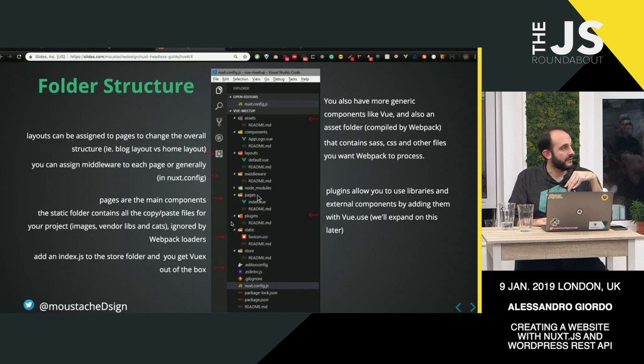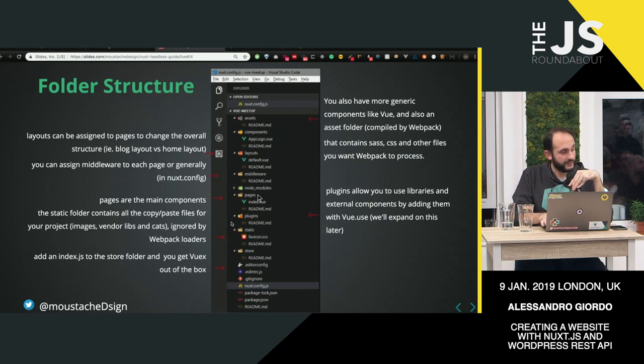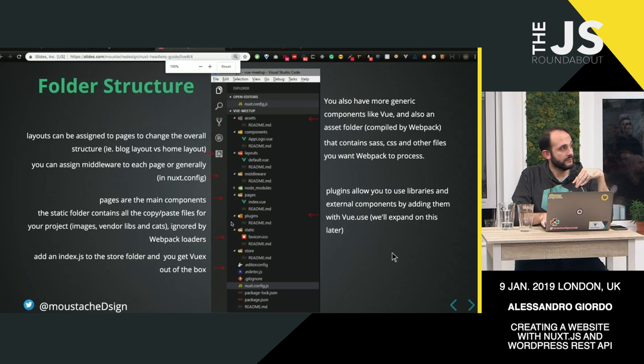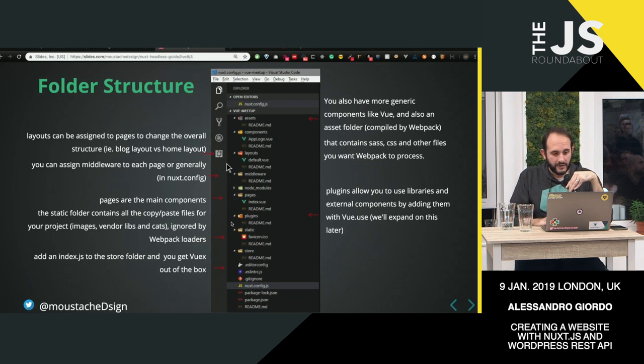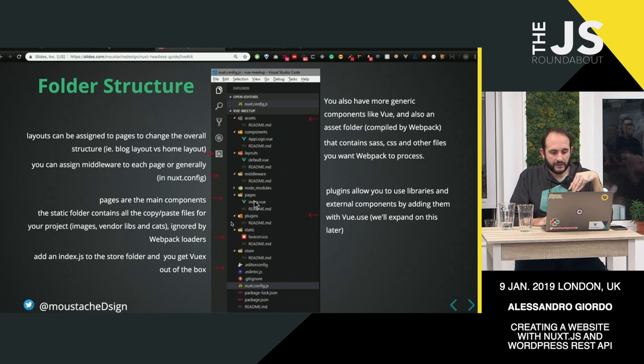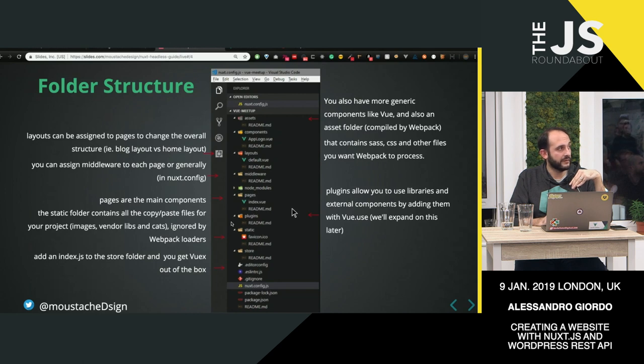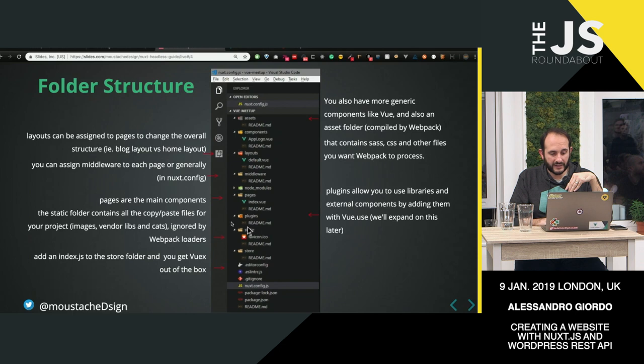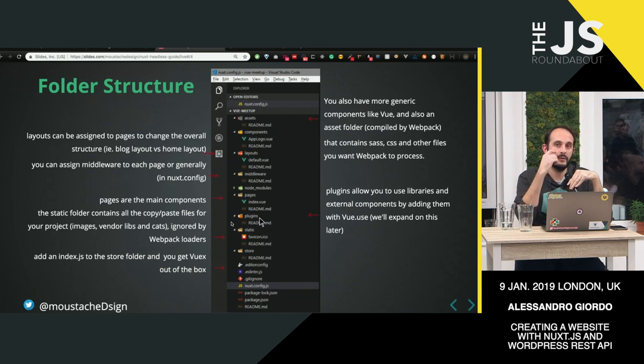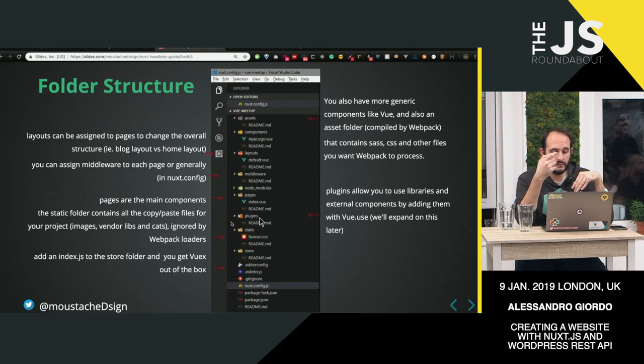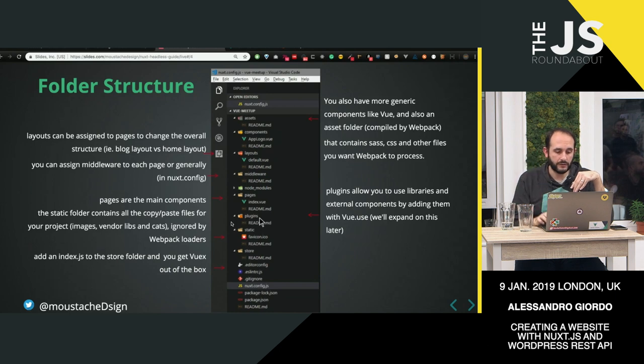You have the pages folder that is basically reading the routes for you. It creates and generates the routes for you as you type the names. The plugins are very easy to set up. You just import them and Vue.use, and you have the plugin running globally.